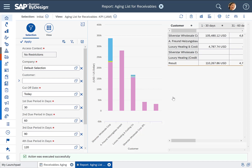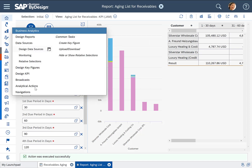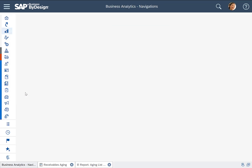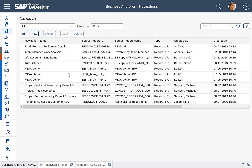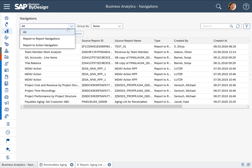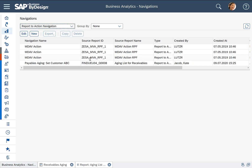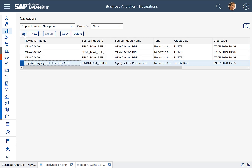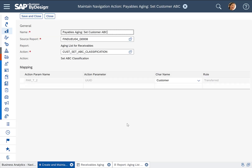Very simple but also very powerful. That's why you as a customer need to decide for which reports you want to allow those actions — and that's done in the Business Analytics work center as you can see here. Under navigations you find the report-to-report navigation so you can move from one report to another, but you also find the report-to-action definitions. What I did here for the aging report is to set up such an action.